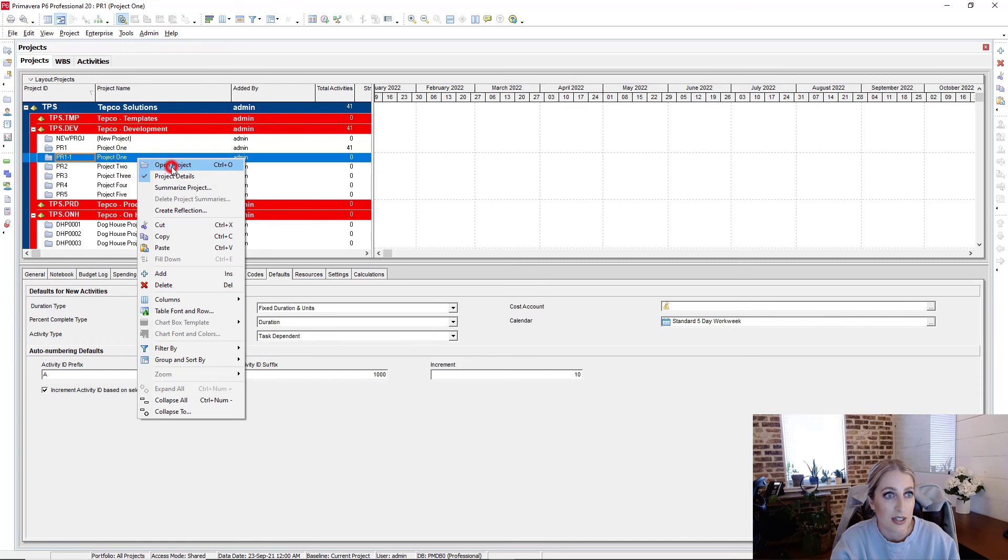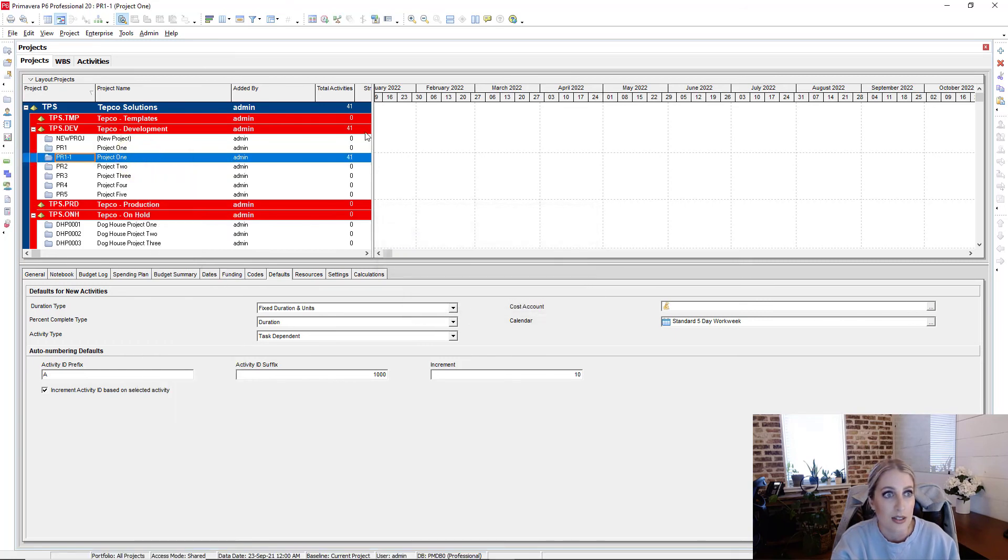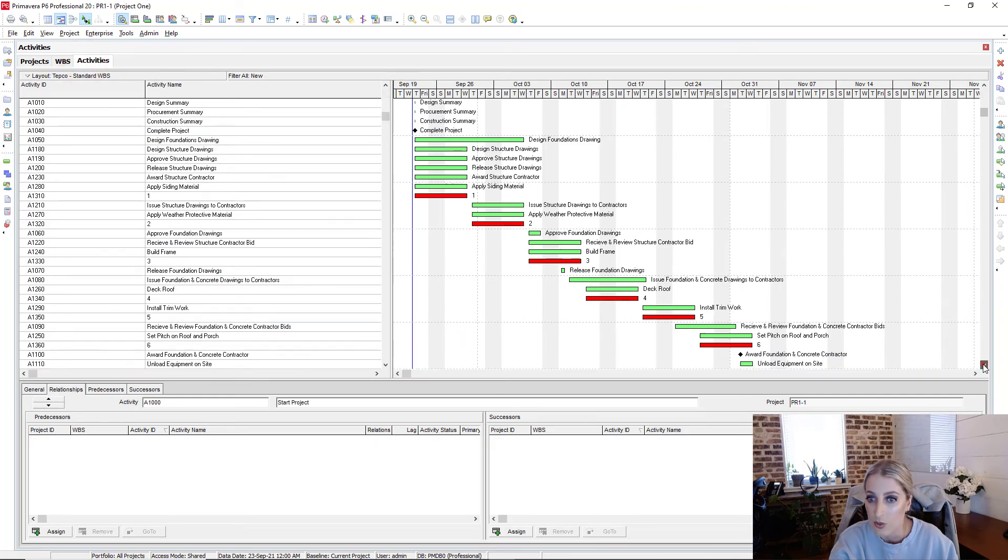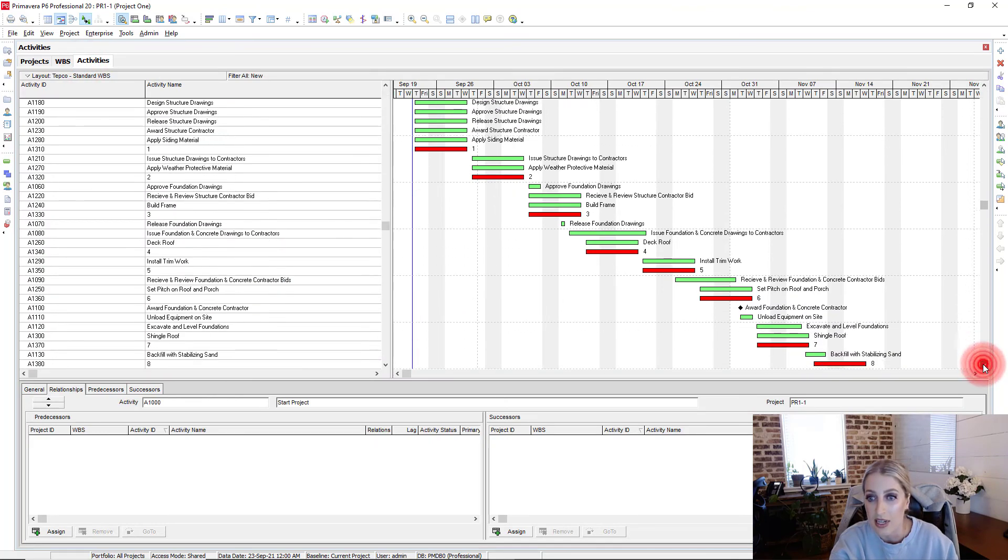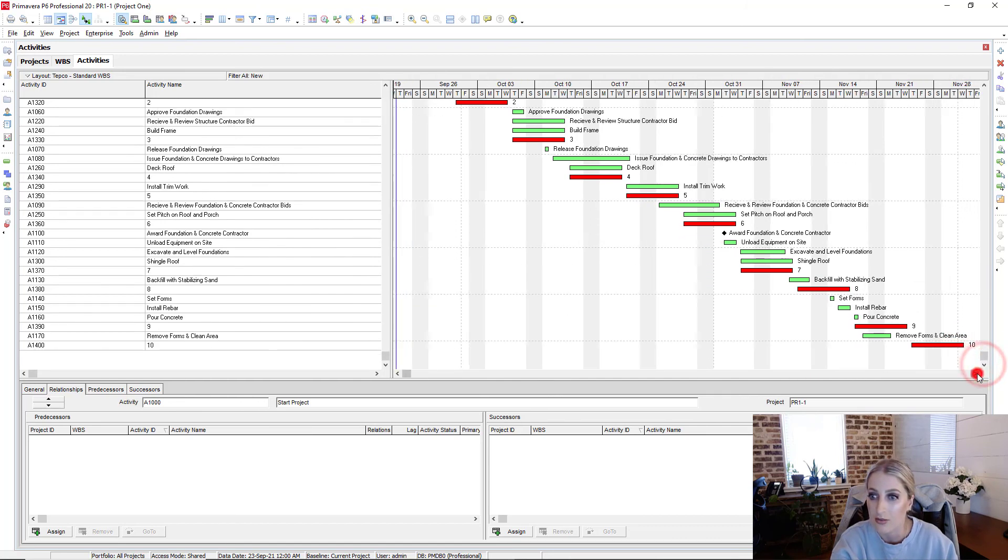So if we right click, and then we open that project, and then we go into our activities. If we look at our Gantt chart, notice we do not have any logic tied whatsoever.